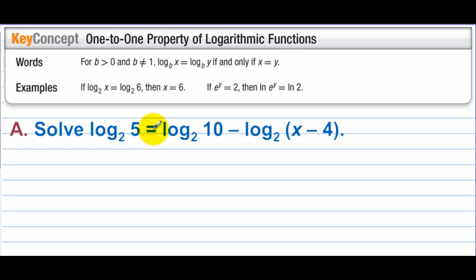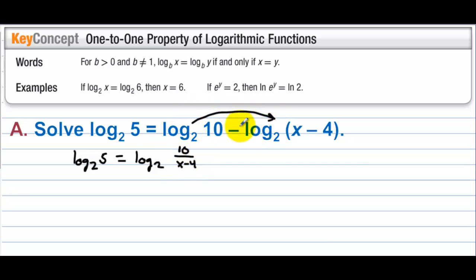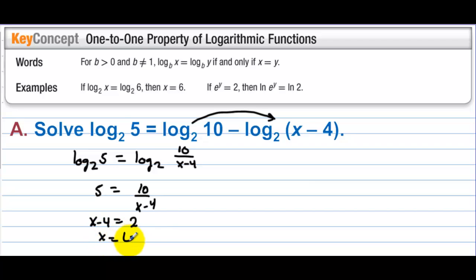Solve log base 2 of 5 equals log base 2 of 10 minus log base 2 of x minus 4. We combine the right side using the division property: log base 2 of 5 equals log base 2 of 10 over x minus 4. Since both sides have log base 2, we get 5 equals 10 over x minus 4. Multiply by x minus 4 and divide by 5, so x equals 6.